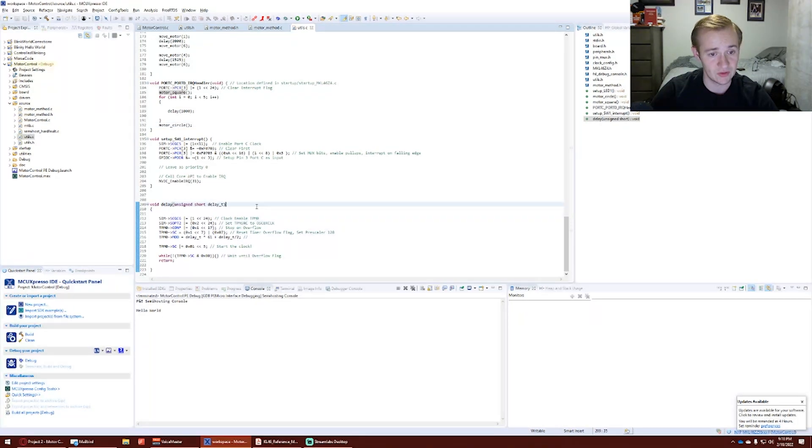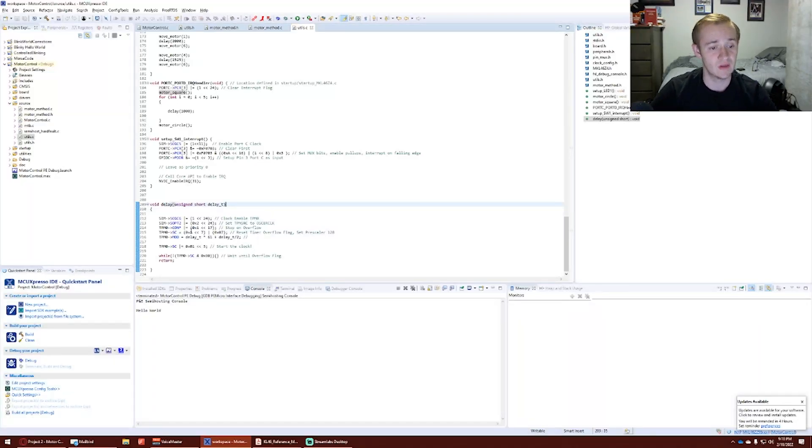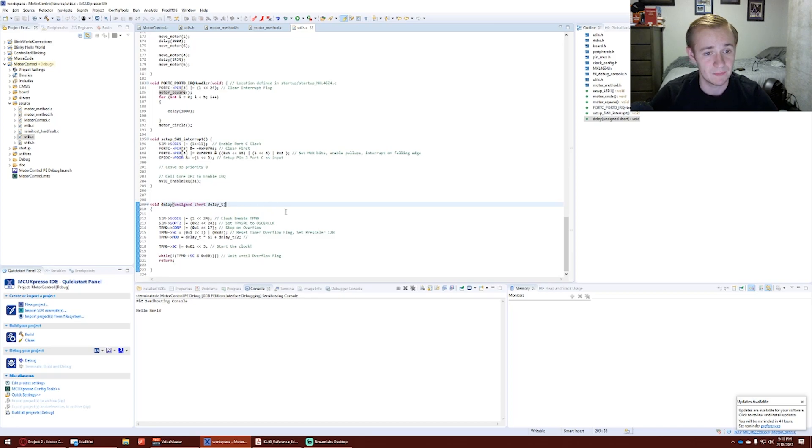We then have our delay. That will be the next function. This is just a scheduled delay using the Oscar clock, something that's been used in a previous project.